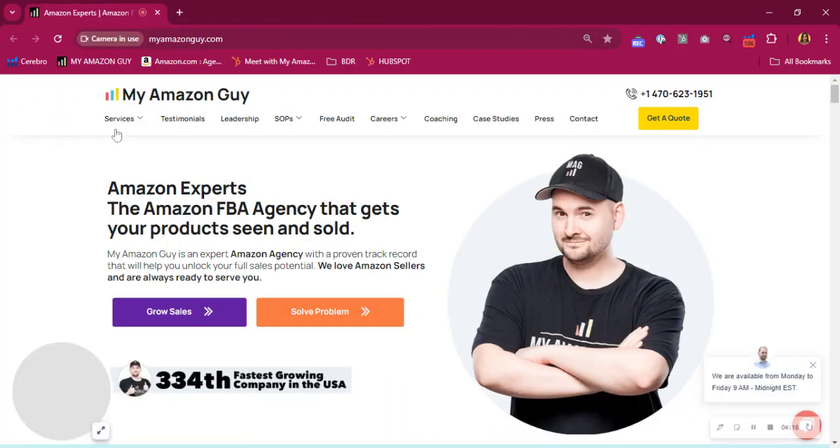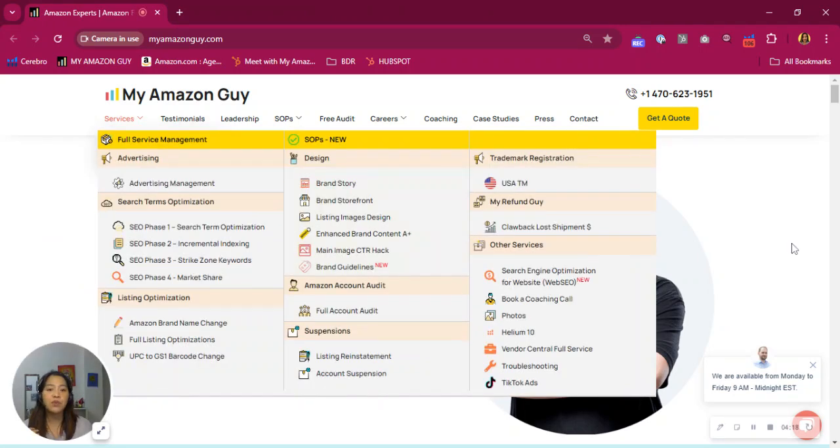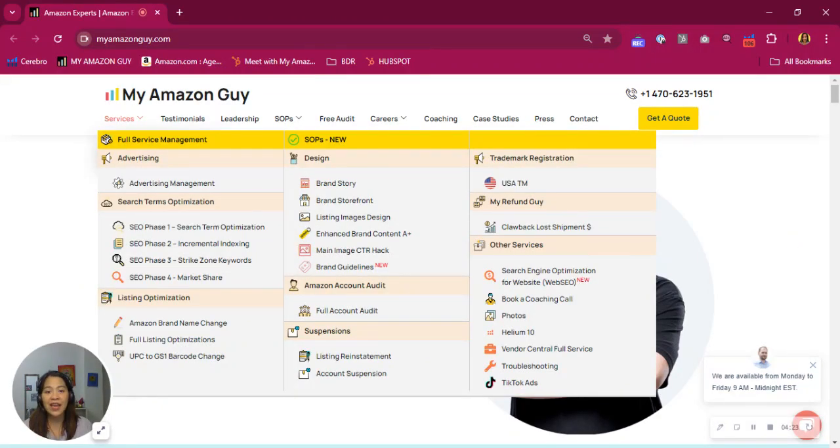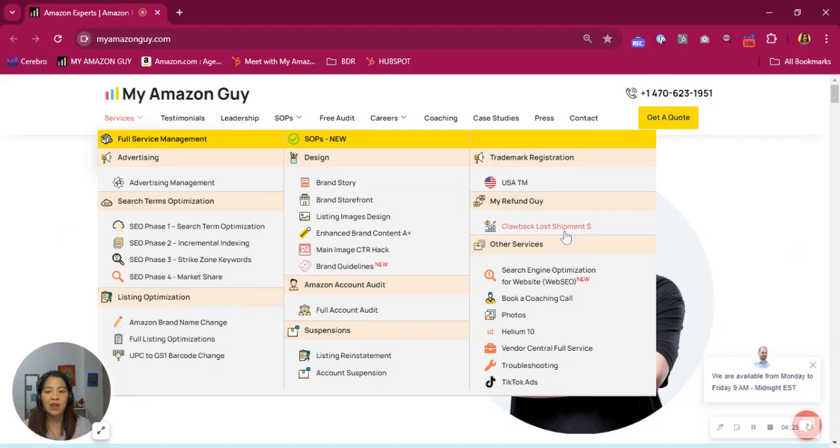All right. Those are just a few tips from us. We can give you more if you book a free consultation. We're a 500-person, full-service brand accelerator. And we manage all pillars of Amazon.